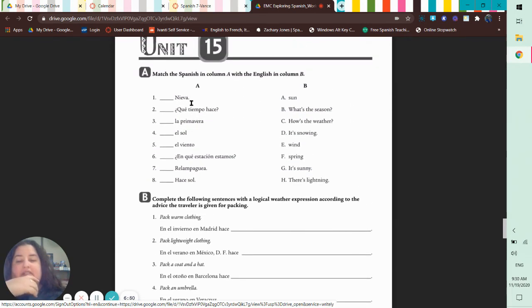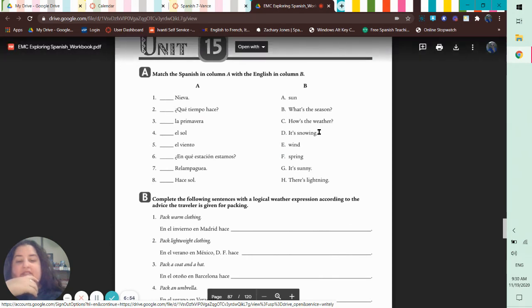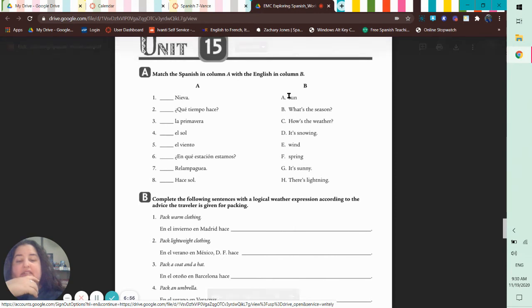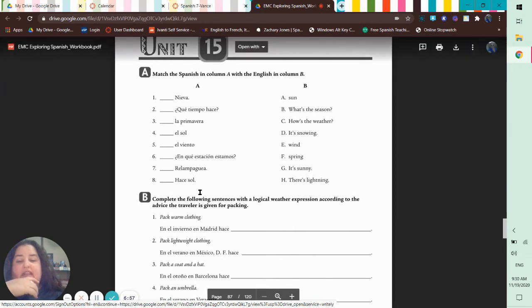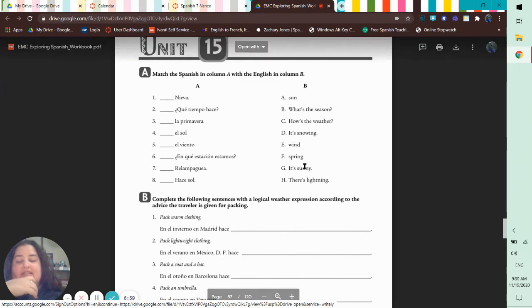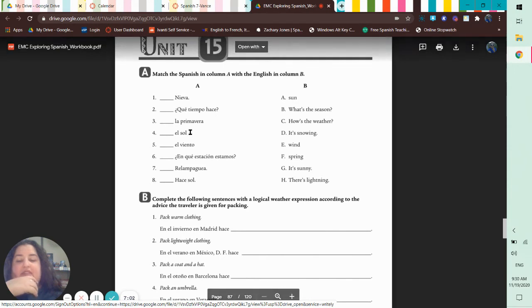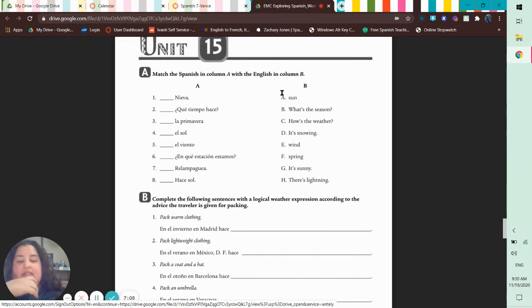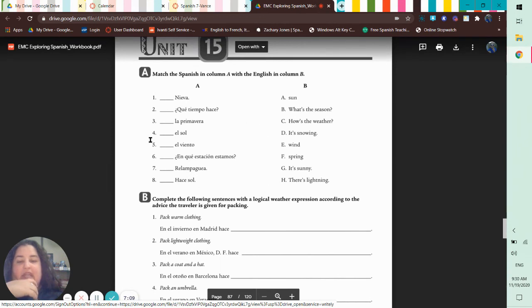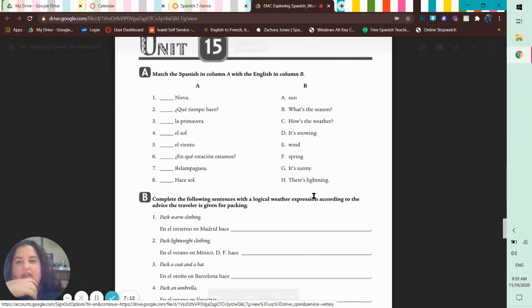And then this one is a little interesting. Nieva goes to it's snowing. El sol is the sun, and then hace sol is it's sunny. So a couple of us mixed up hace sol, it's sunny, and el sol, sun. So remember to read with care, not with speed.